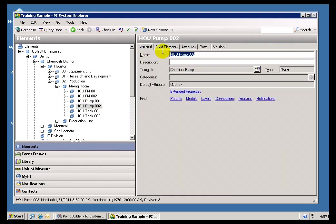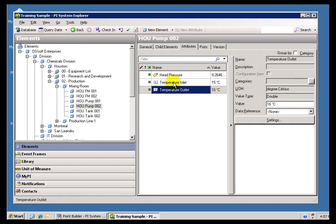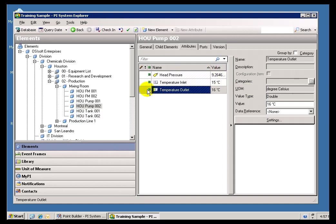These are Attributes. The Attributes are basically the things hanging off the Element that point us, in most cases, to the real-time production data.